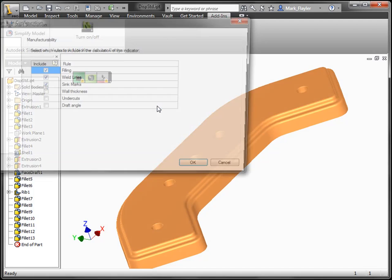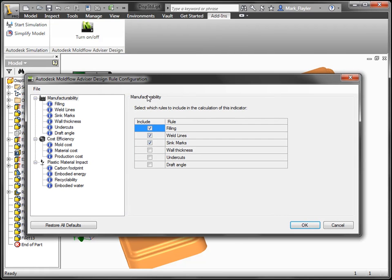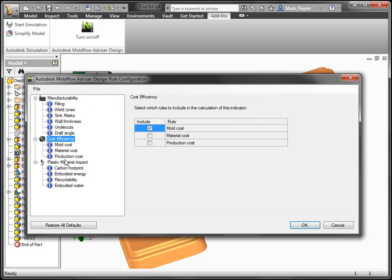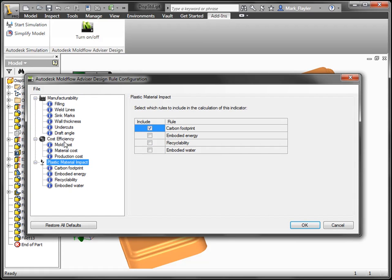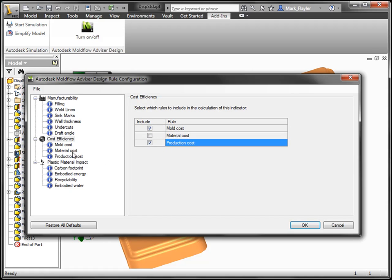We can also go in here and configure rules for how our meters will read. We have our manufacturability, we have our cost efficiency, and we also have our material impact. We can turn on different settings for each one of these.